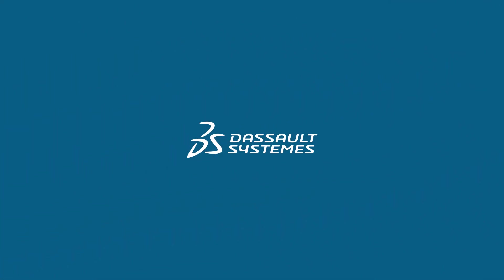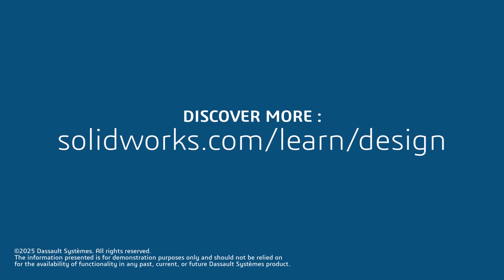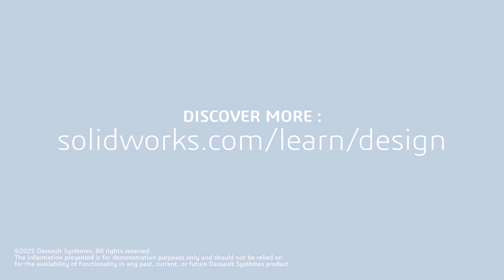Thank you for watching this video. If you found this content helpful, visit the site below to access more content for designing with SolidWorks.